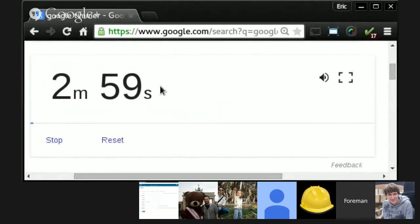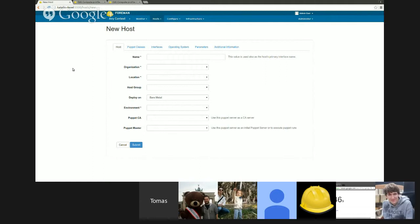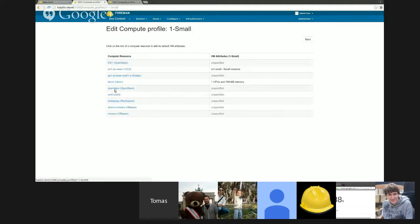Some time ago, we merged the split of primary interface, and that caused the compute profiles or the interfaces part of compute profiles not working. This sprint, I worked on bringing it back to life.